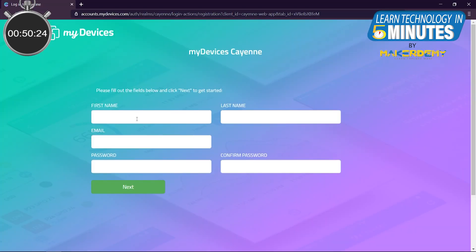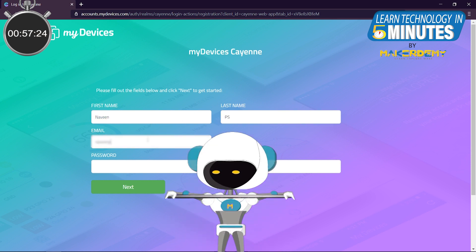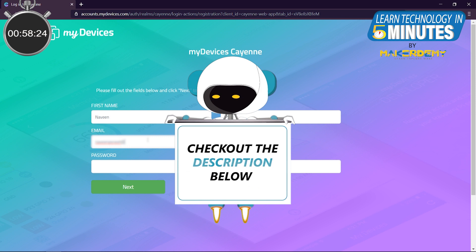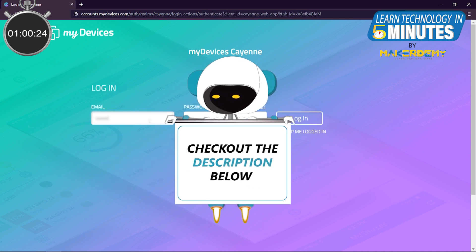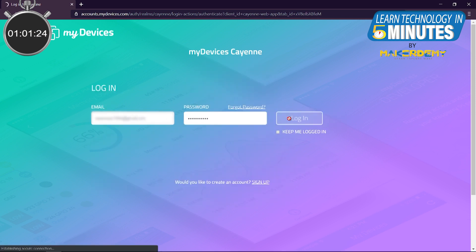Now let's start working with Cayenne. The first thing we need to do is to create a Cayenne My Devices online account. Go to the link provided in the description and create one.